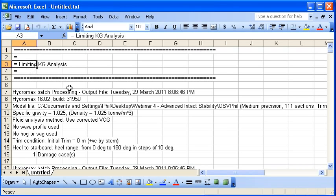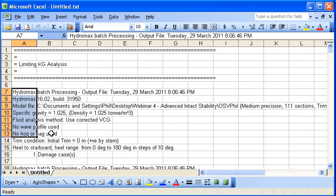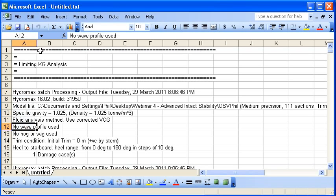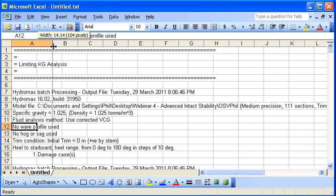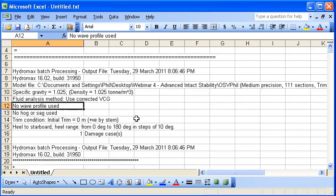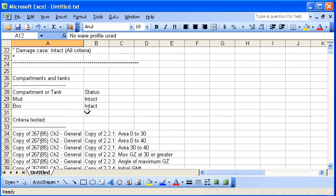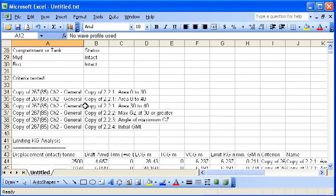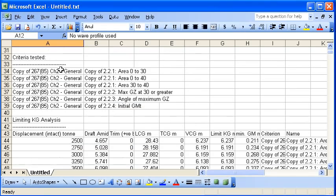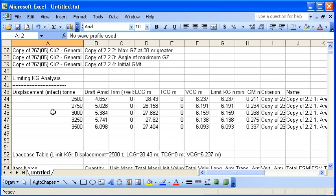You'll see that there's some header information relating to the type of analysis and the analysis settings. And then as we proceed further down the file, you'll see that it automatically tabulates the tanks and compartments, the list of criteria which are tested, and the results of the limiting KG analysis.